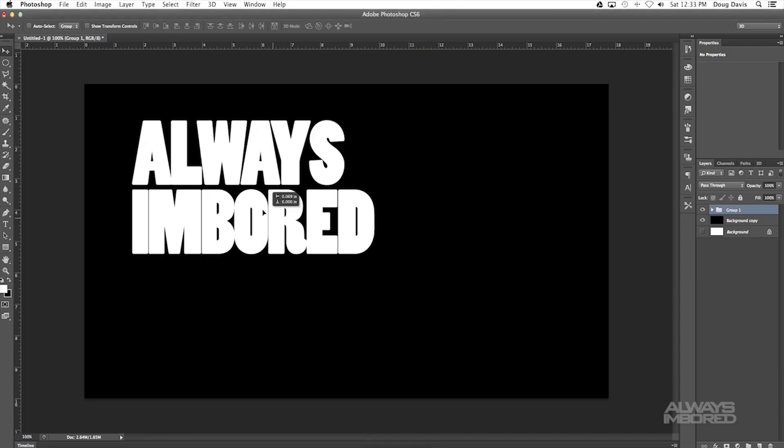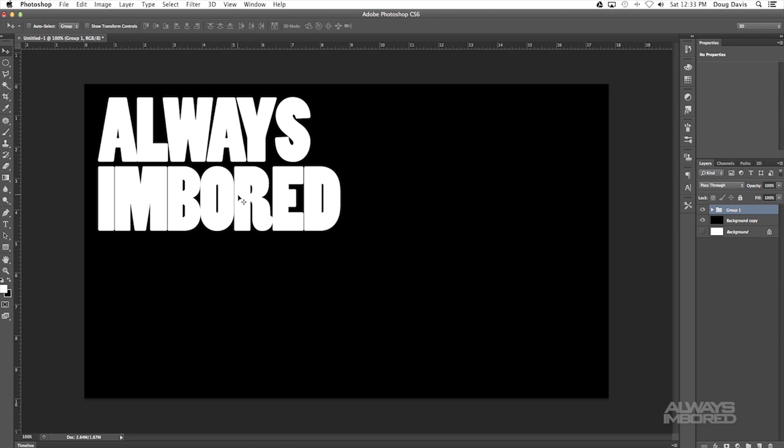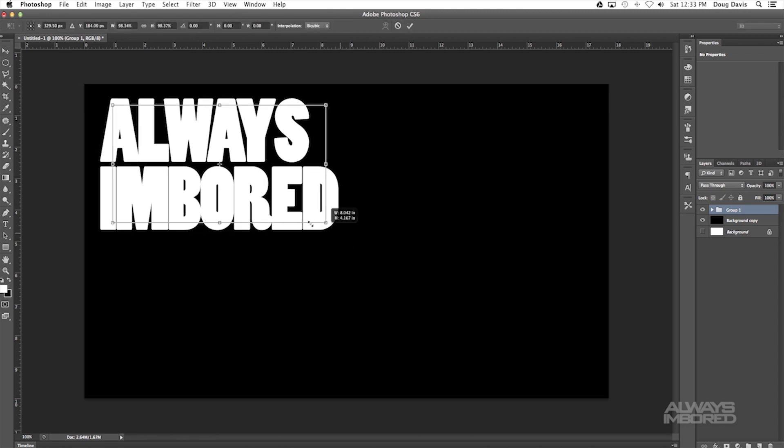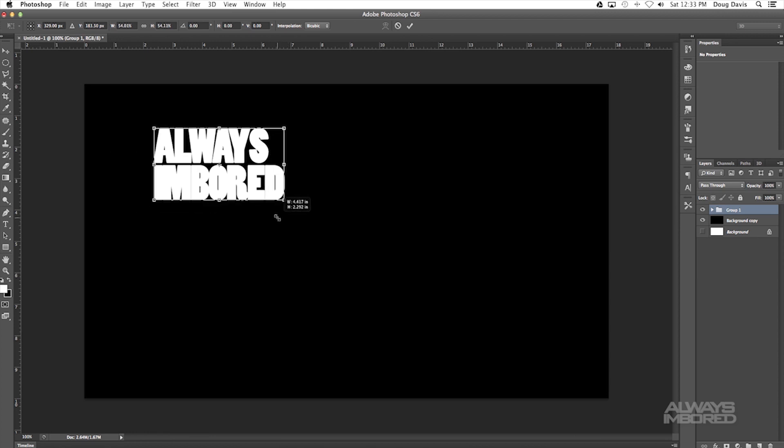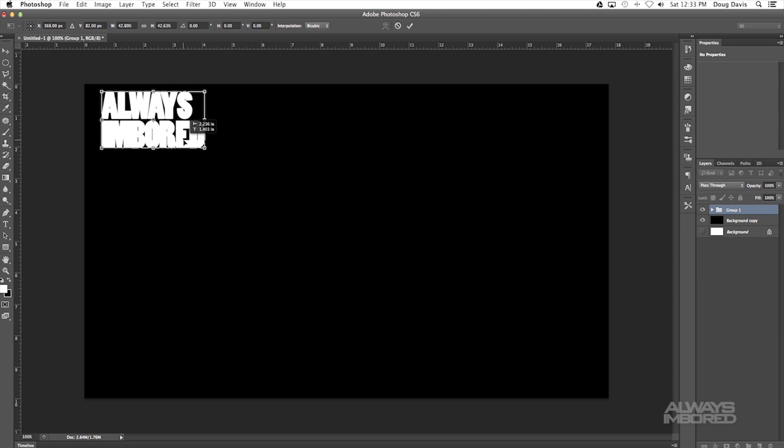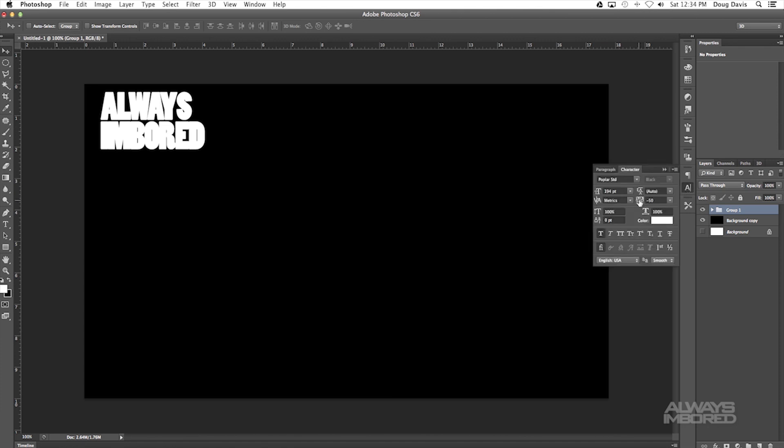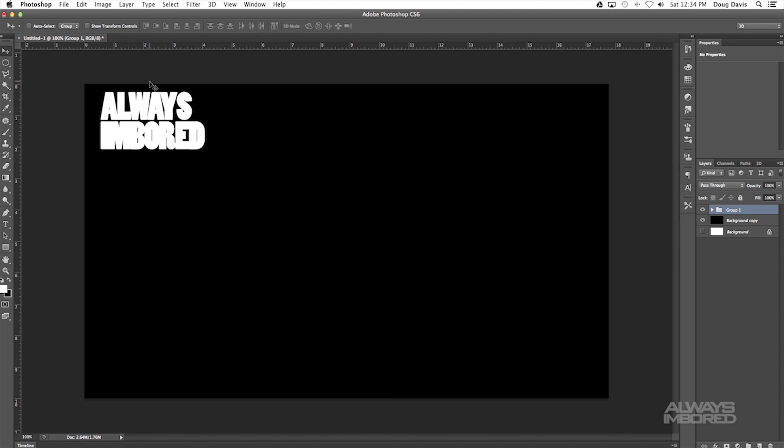Going back into Photoshop, the goal here is to put it up here where the video is going to be empty. Hit Command T, holding Shift and Option or Alt, and then just bringing the size down because you don't really want too big of a watermark. I know that the spacing in between INBORED isn't perfect, so you guys are probably going to have to go into the characters right here and then change the spacing in between the letters, but for tutorial sake I won't be doing that.